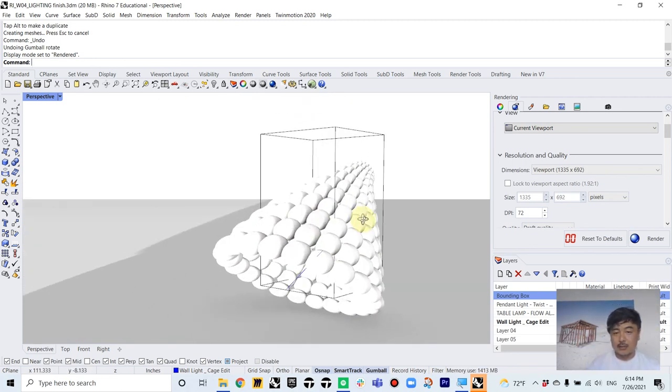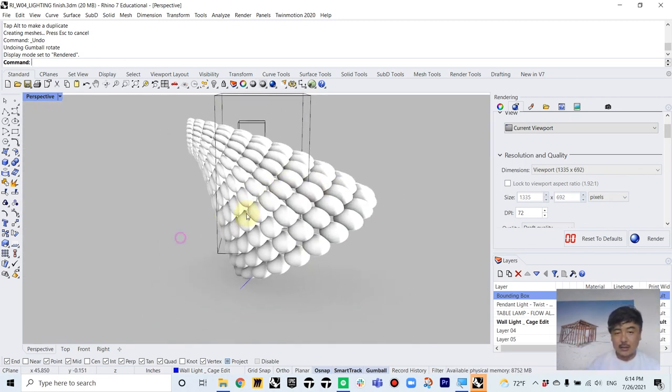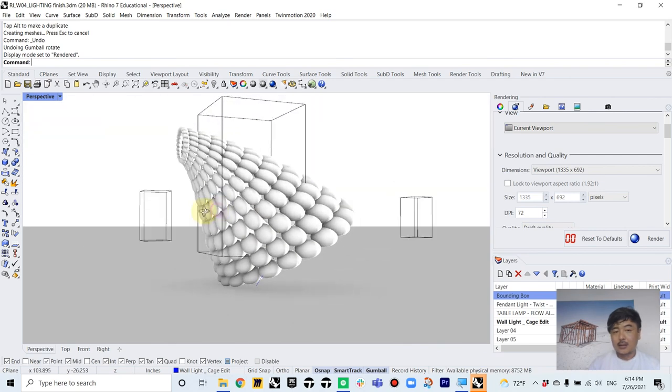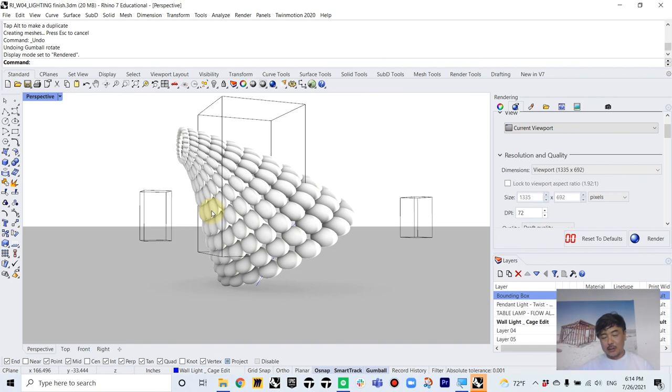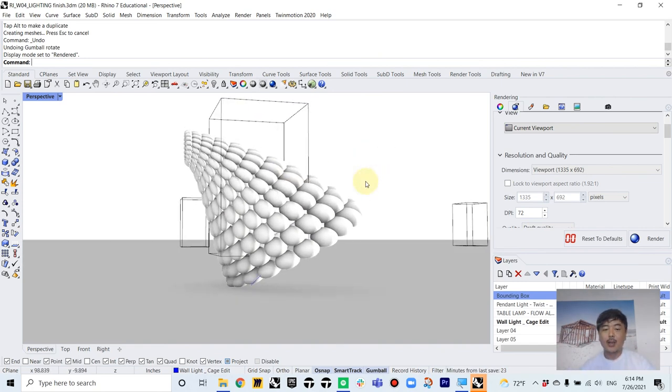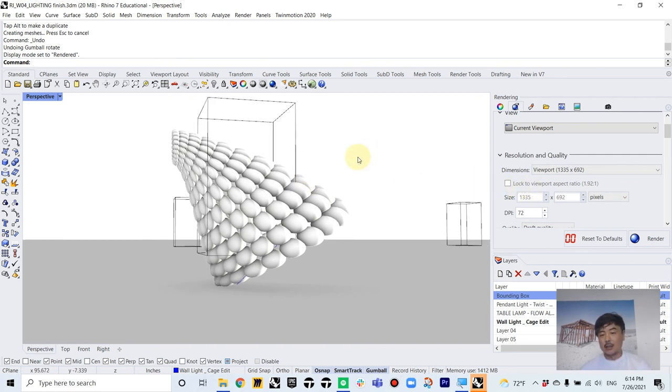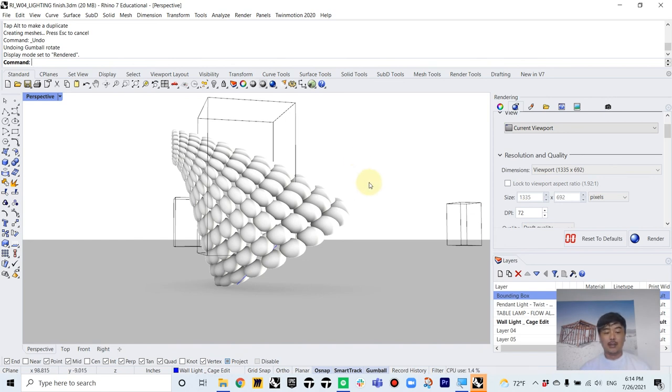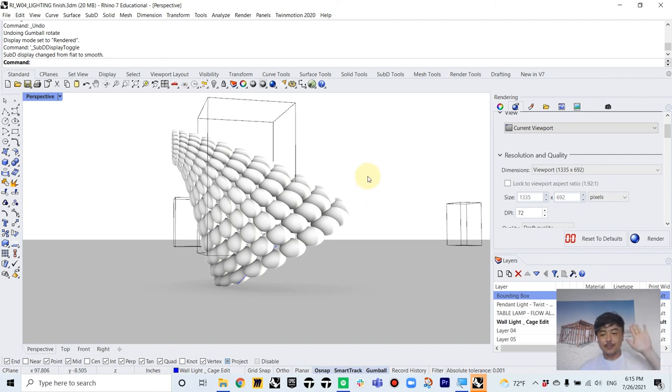Cage edit is going to let you edit multiple objects around the same cage. And so that's going to let you create a sense of scale change and things like that. Okay, so that will conclude the modeling part of the lighting design. I hope you will enjoy building these models. Take care and I will see you in the next video.